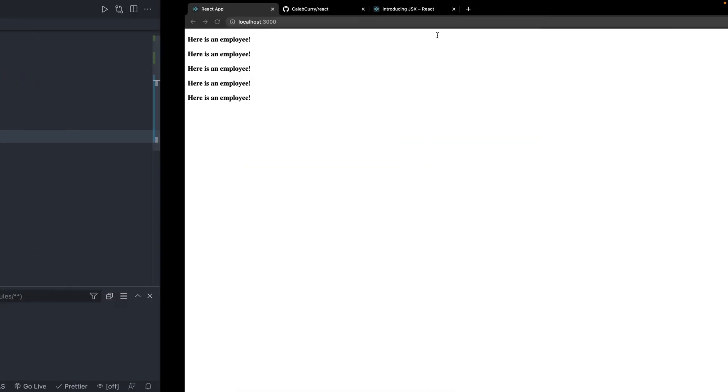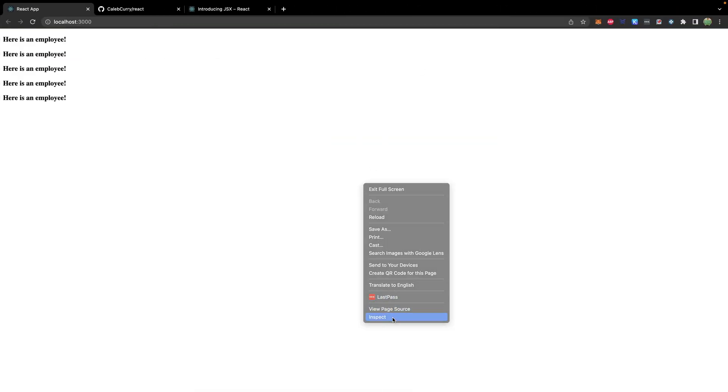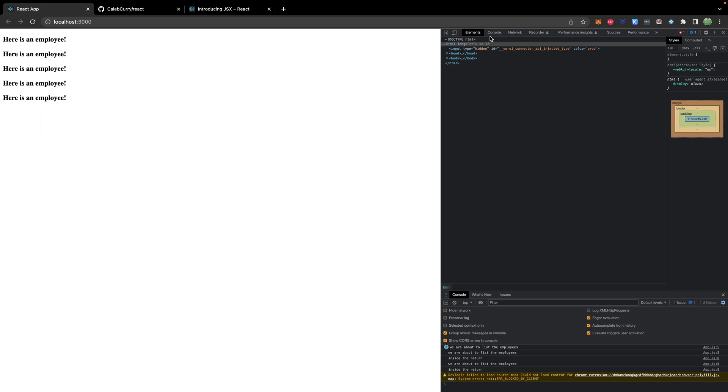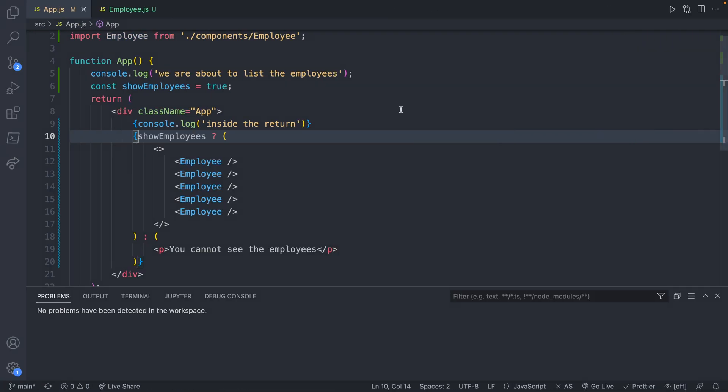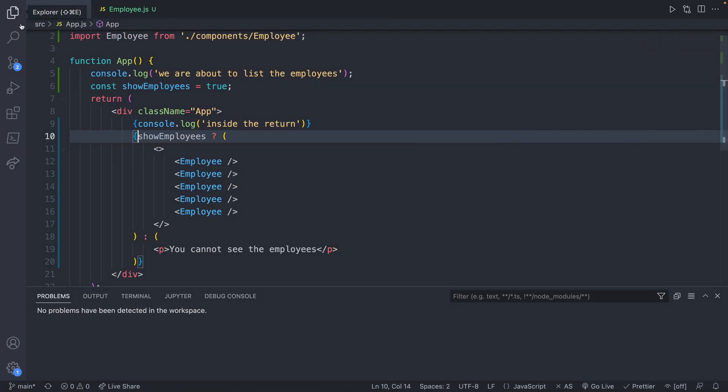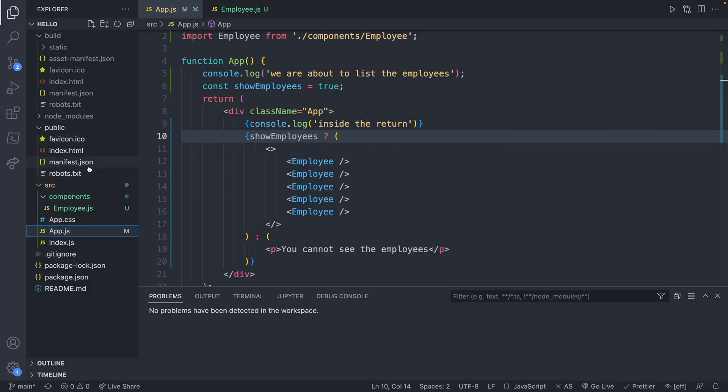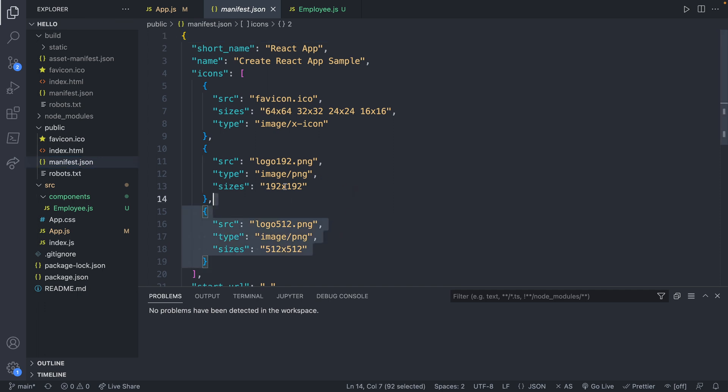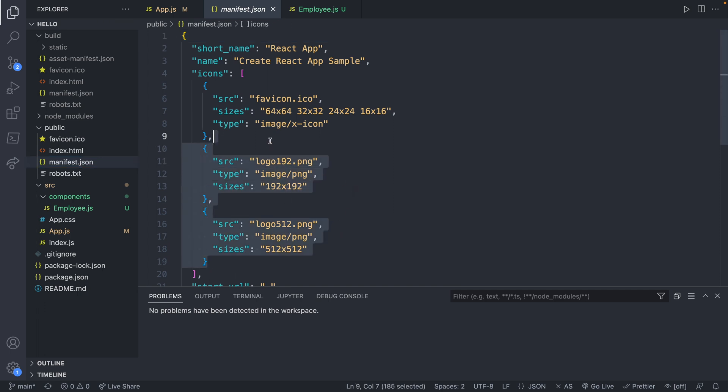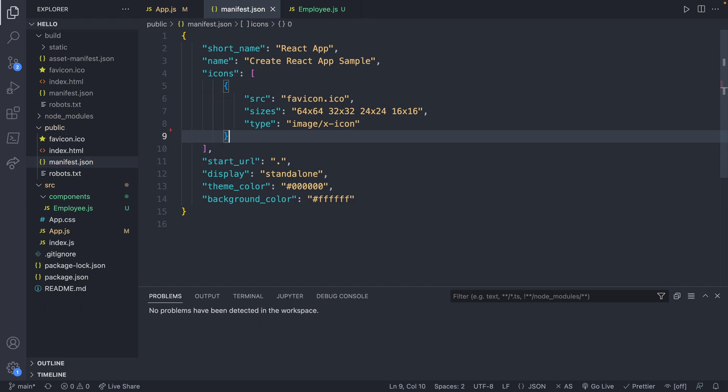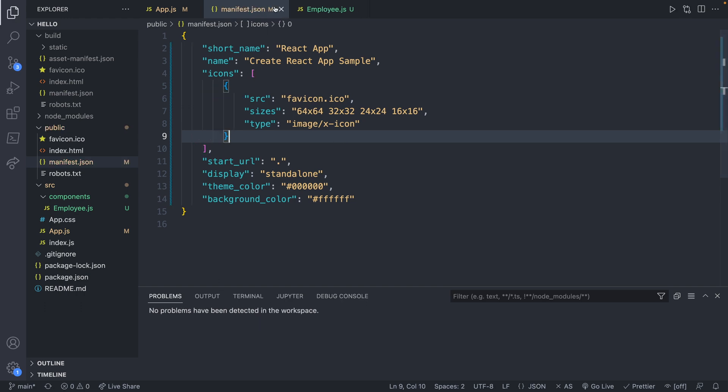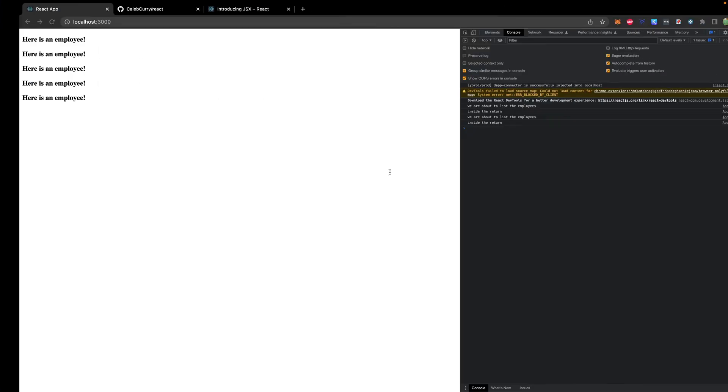So taking a look at the browser, you can check out the terminal. So we'll go to the console. And now in refresh, we have we are about to list the employees and inside the return. We'll fix this error too from the manifest. So we'll go over to manifest.json. You could replace this logo. Or if you don't want to, don't. All right, that looks good. And now we shouldn't have that error. Cool.